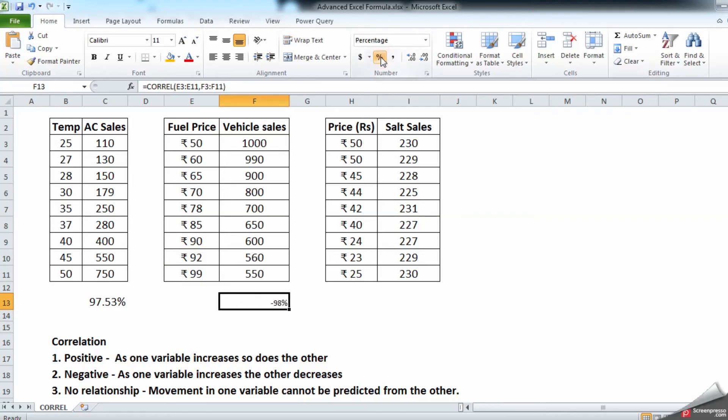let us convert into percentage sign and see: 98.08. So as you can see the difference of positive correlation and a negative correlation. So let us see this part: equal to